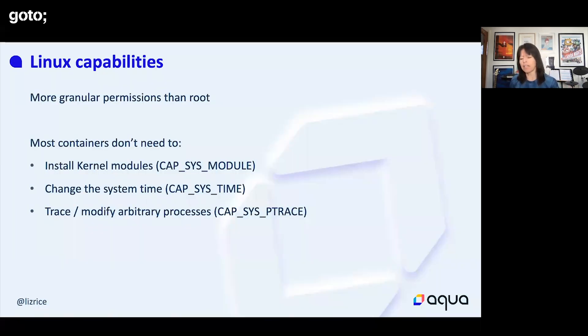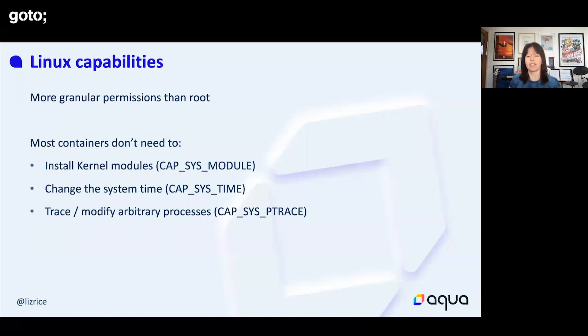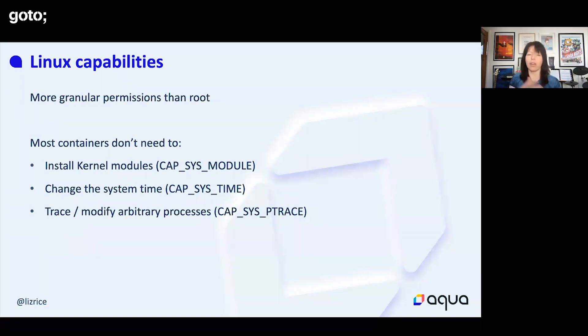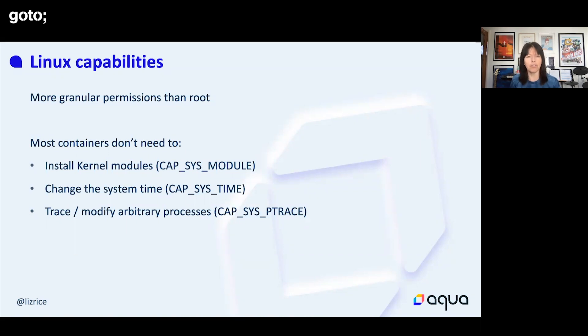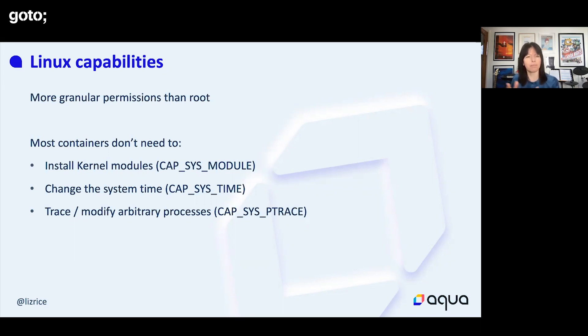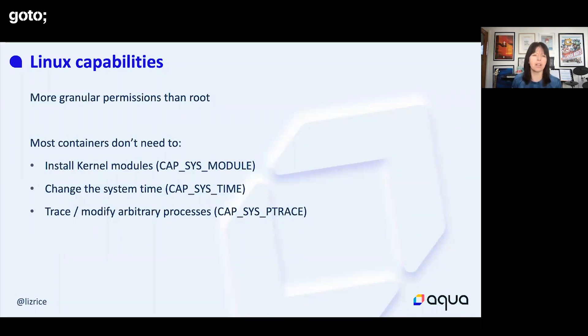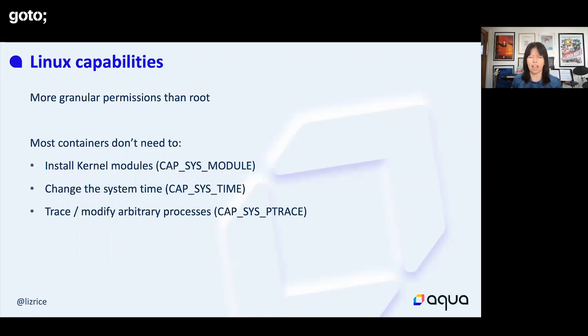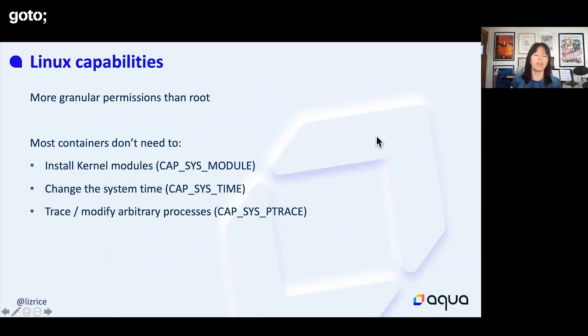We have a tendency to think there's root, which has all the permissions, and unprivileged users who don't have all the permissions. That's kind of true, but the root permissions are actually broken down into a much more granular set of permissions that are called Linux capabilities. When you start a container, as we'll see in a moment, you get a set of these capabilities and you can change that set of capabilities.